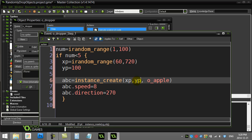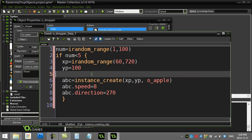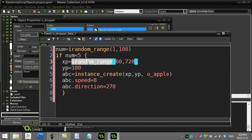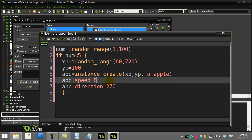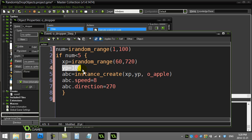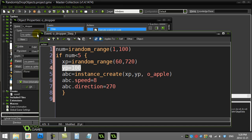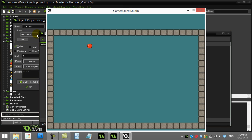So the gist of it is I'm just finding a random value for X. Instantly this should make it look like there's some magic happening and these are popping up from various X positions. Notice the Y position just stays even at 100 there. So they're all dropping from the same level.